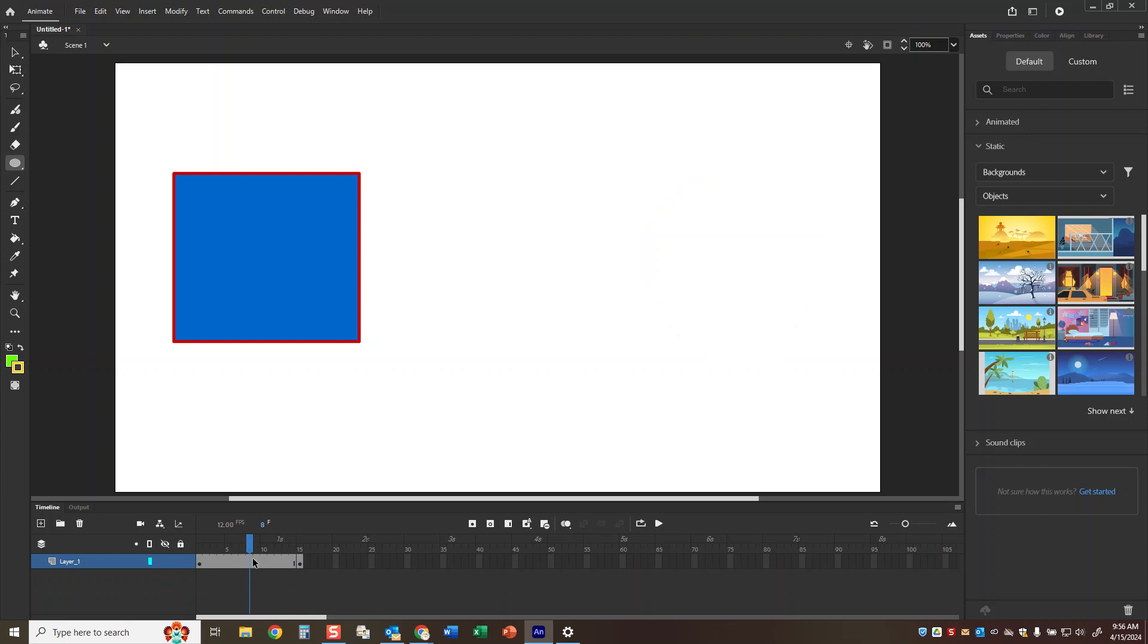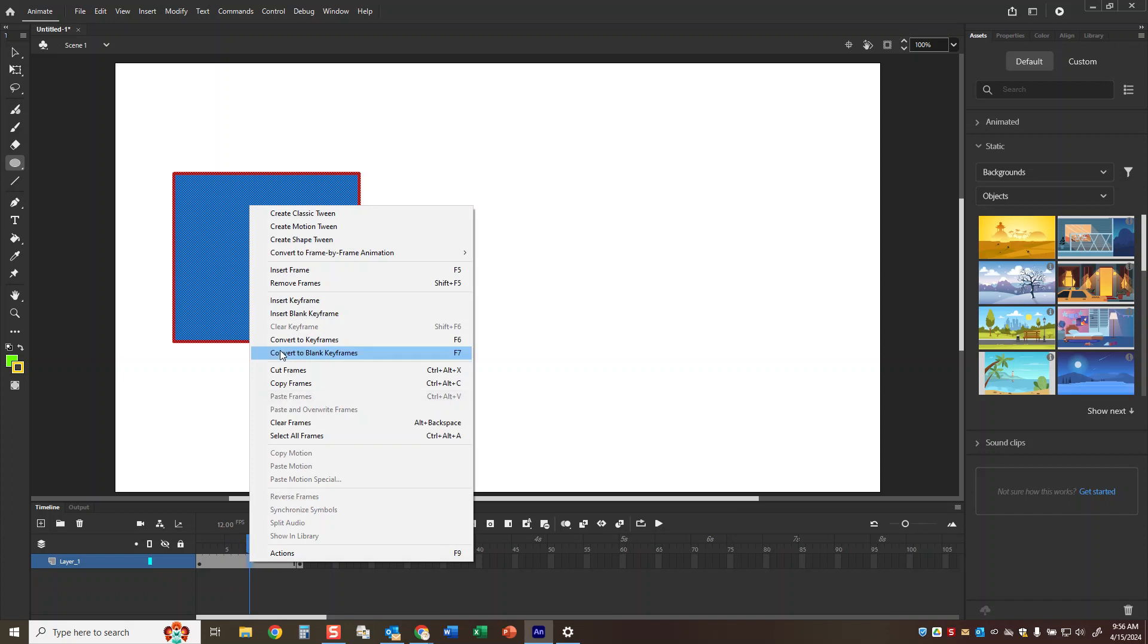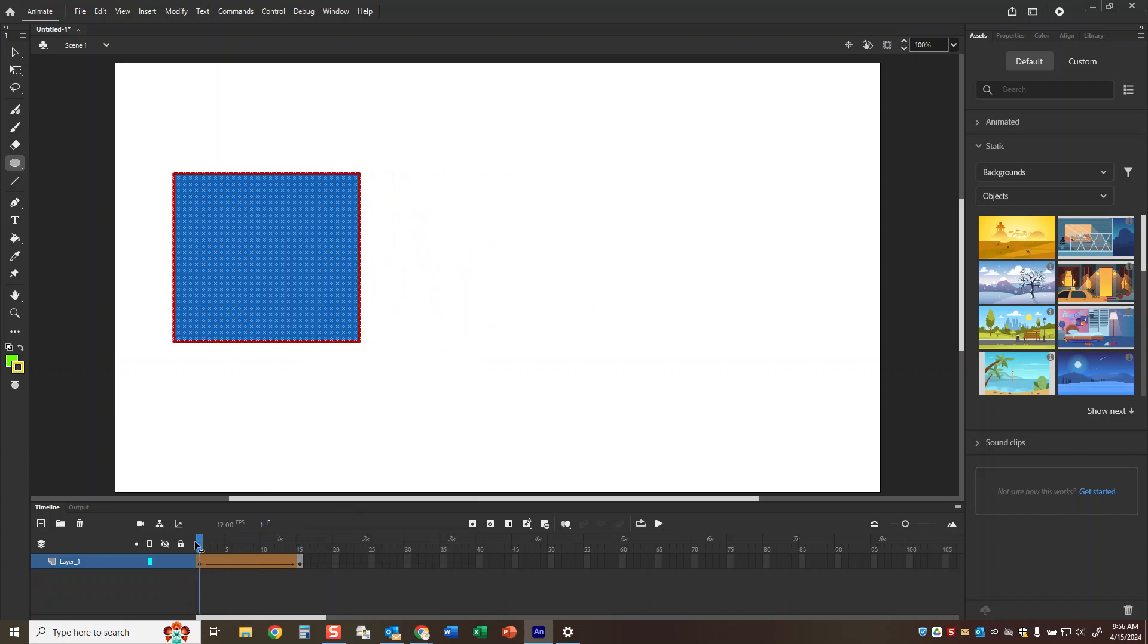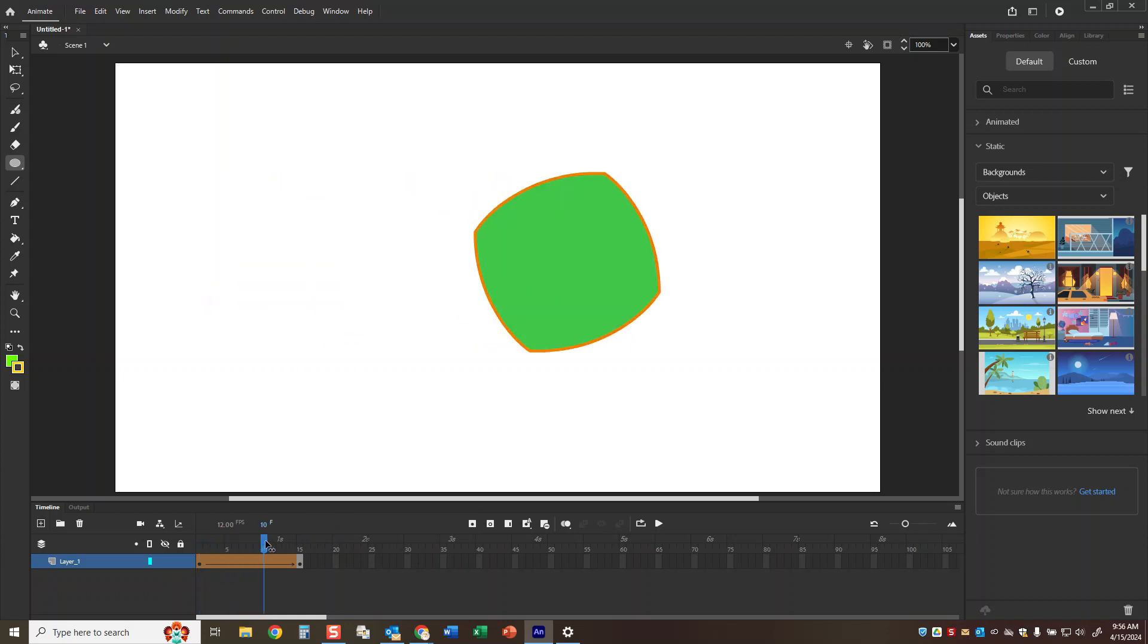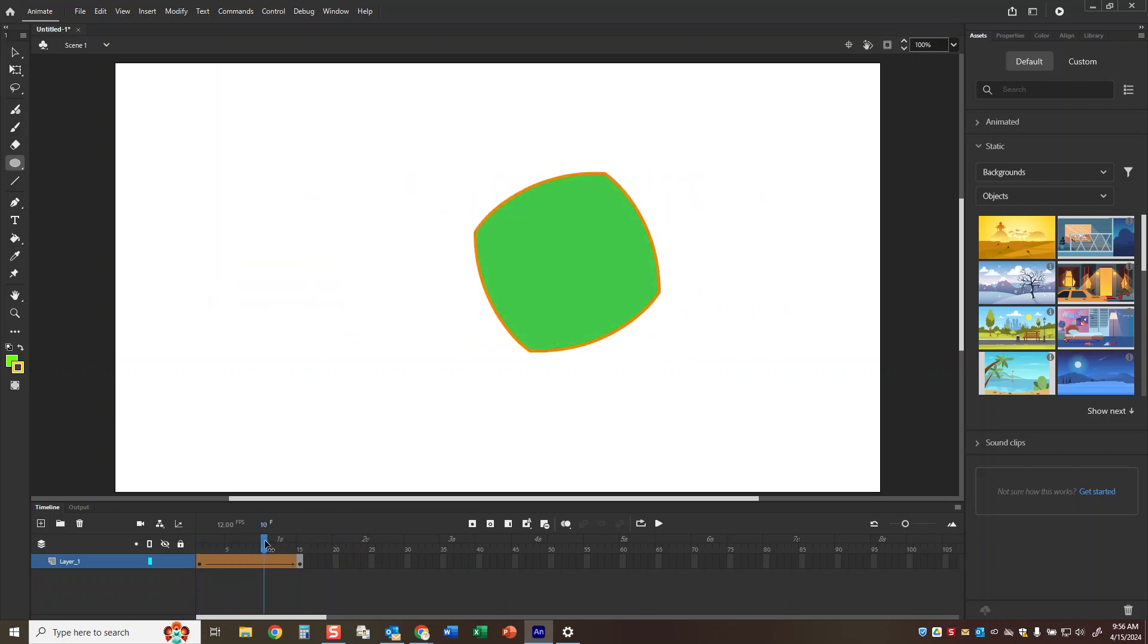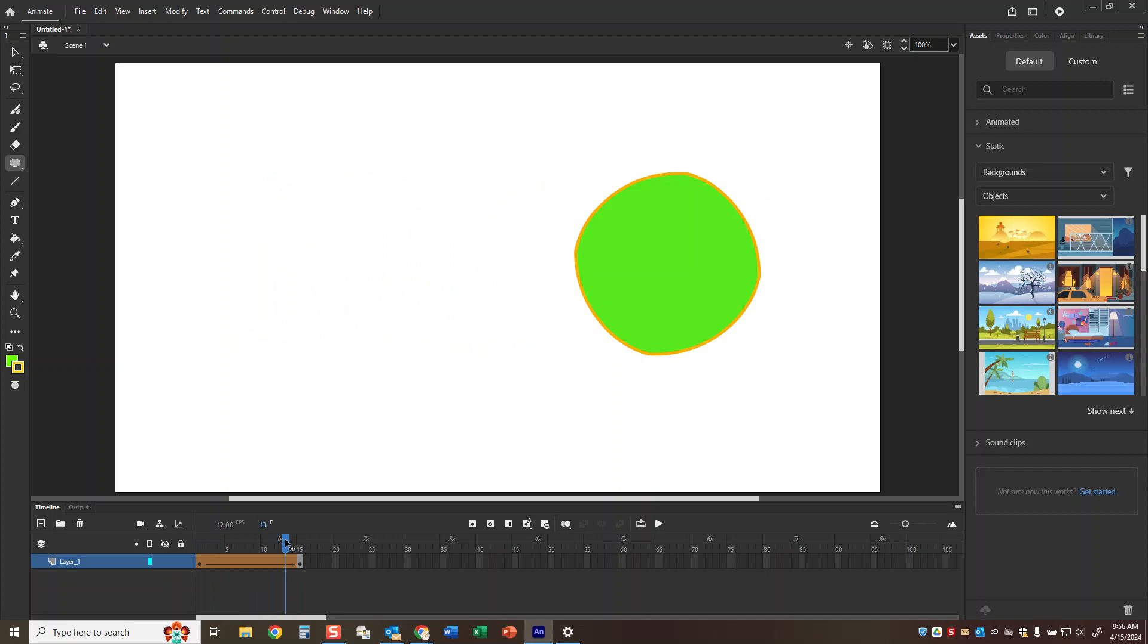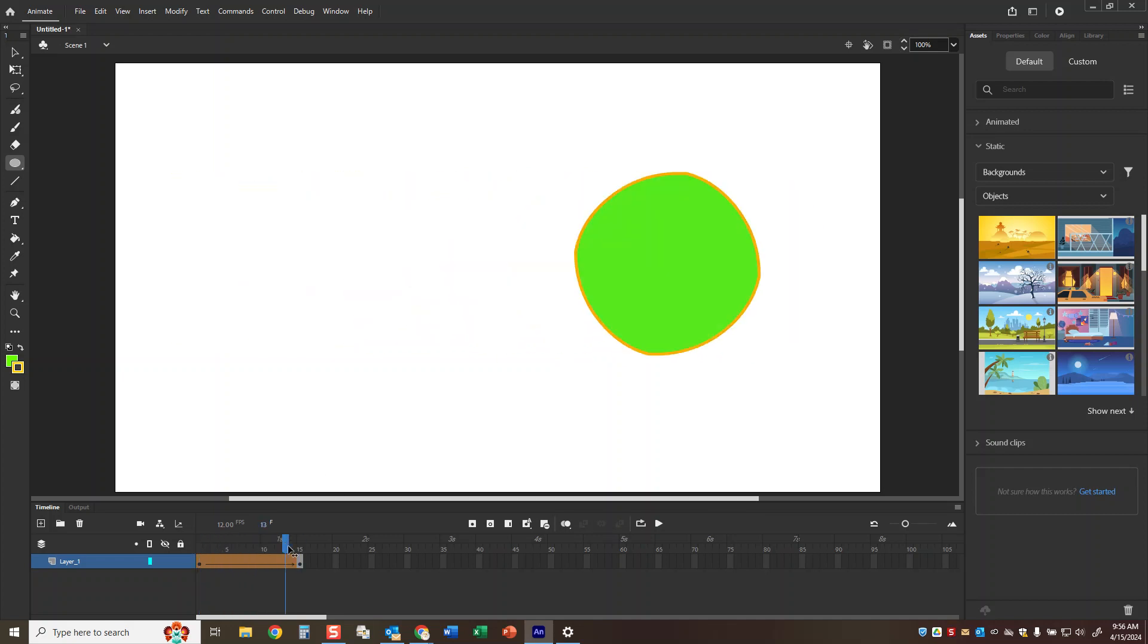Now we need to create something in the middle called a shape tween. So I'm moving my scrubber bar here and I'm going to right click in the middle and choose create shape tween. And now it automatically does the transformation. Now as long as you're using shapes this tends to go pretty smoothly. If you had extra shapes on there it will get wonky really fast.